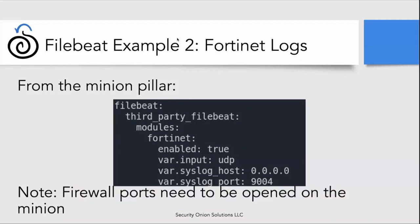Our second example is Fortinet logs. To enable this, you would again take Sensor1 and add this data to the minion pillar. 0.0.0.0 always has to be used, and port 9000 can be changed — SaltStack will automatically notice that and open that port to the container. You still have to add the firewall ports to the box using the normal firewall process. If you put this in the global field, all of your boxes could accept Fortinet logs, but you would still need to take care of the firewall pieces.